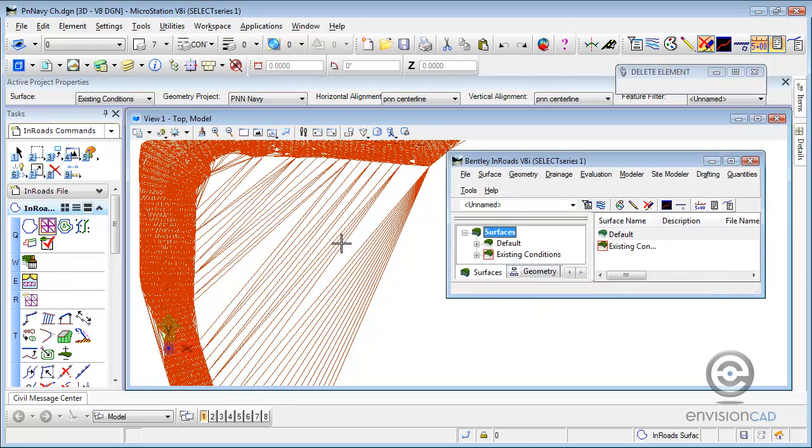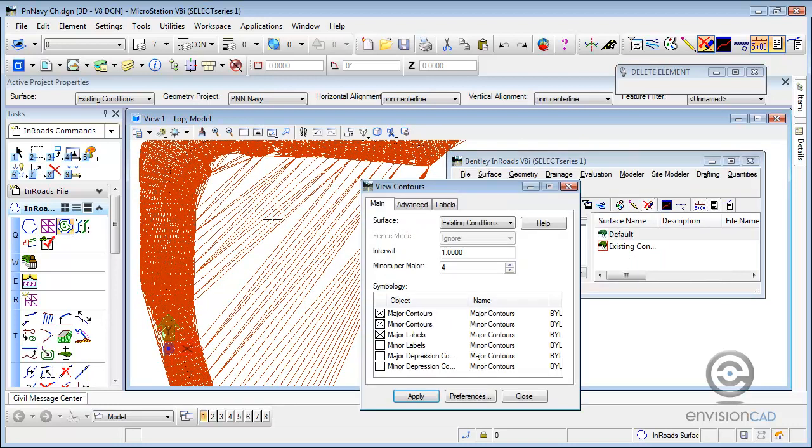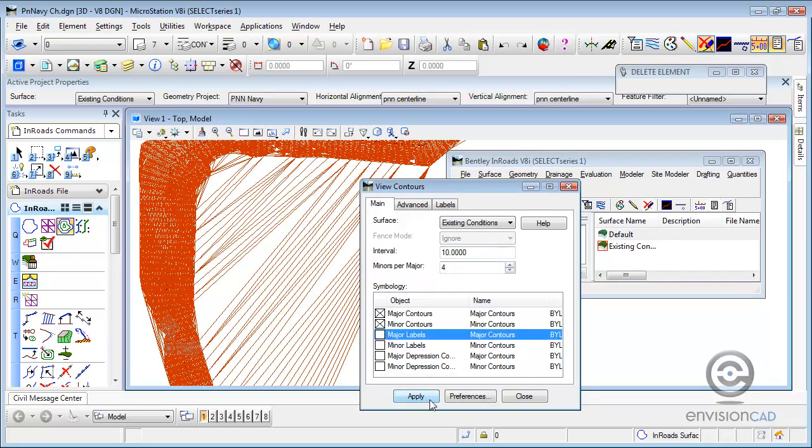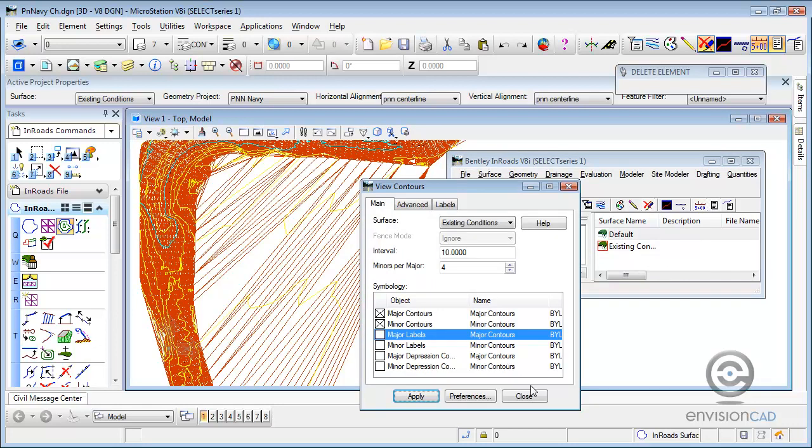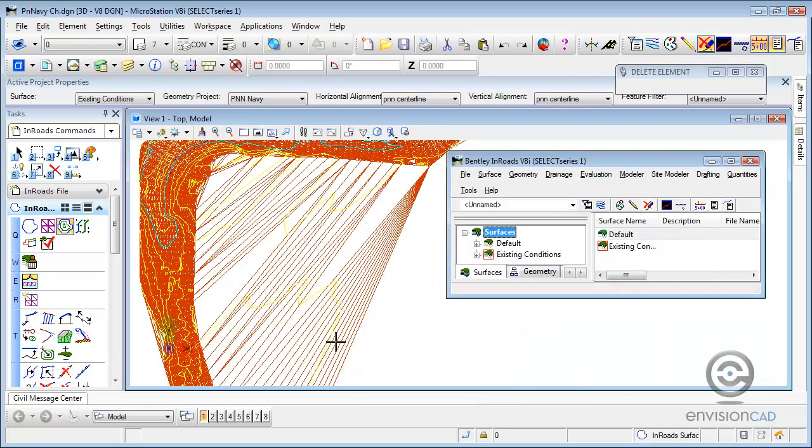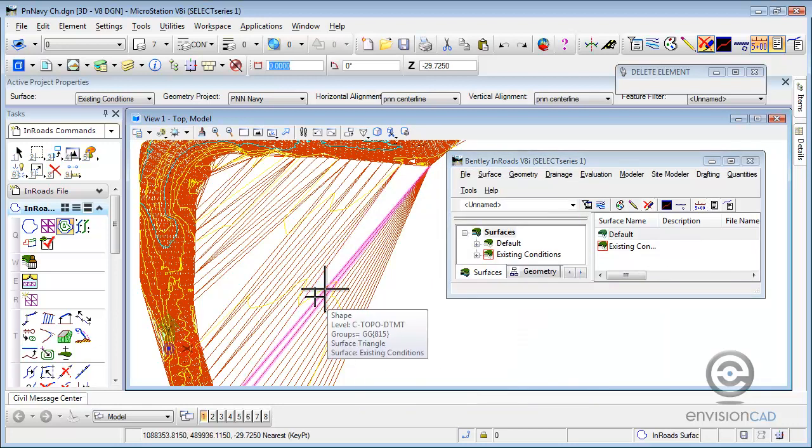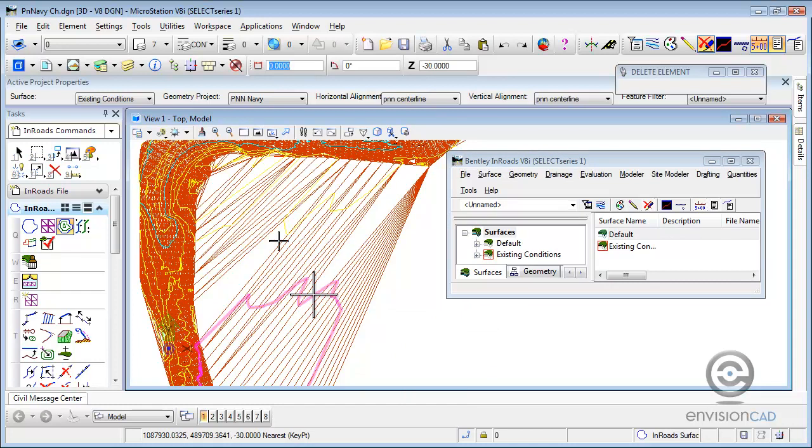And the problem with that is InRoads sees those triangles. It doesn't know if they're good or bad triangles, but it will use them to extract information from. And if we display contours here, we can see that it contours that area. Same if we profile or cross section and our profiles or cross sections span that area. It'll give us what we would appear to be existing ground and we just know that's not correct.